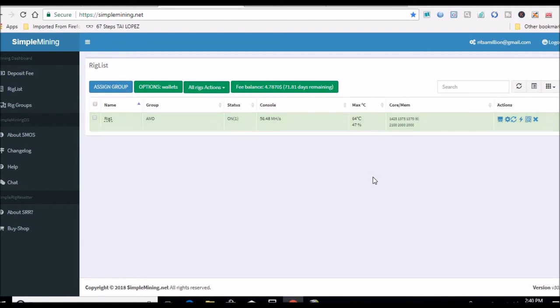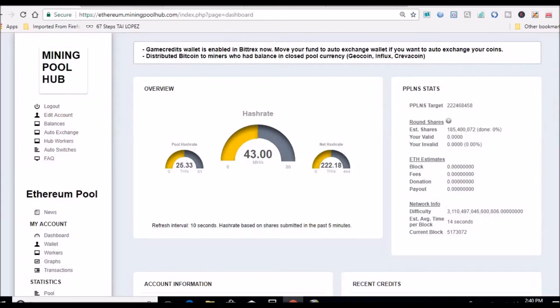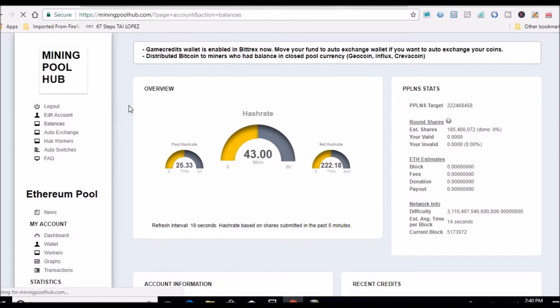Power usage is down which is good as well, keeps the profits up. Mining Pool Hub, here we are. If you're new to the channel, I'm mining Ethereum, converting it to Verge. Let's look at the balances right now.